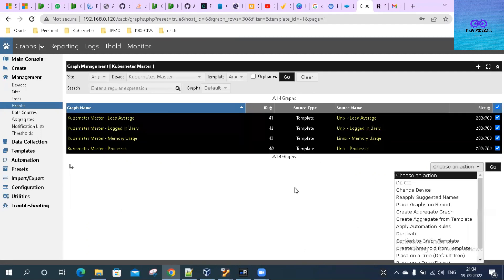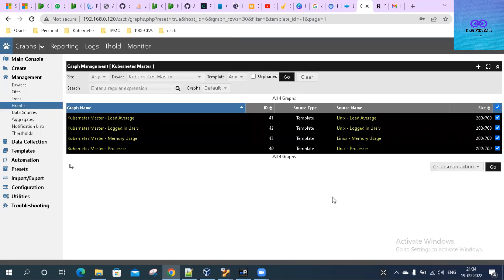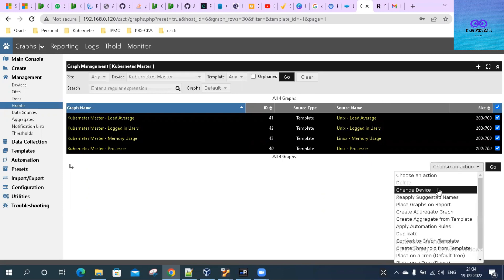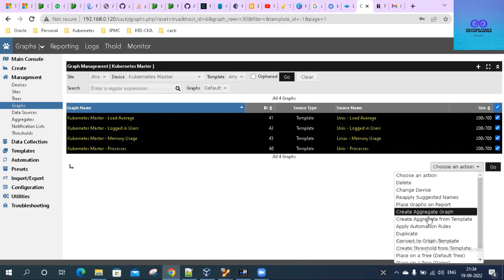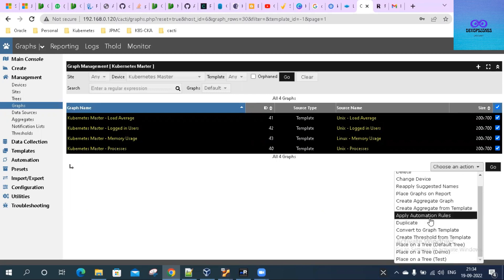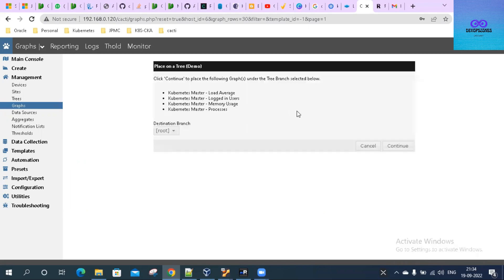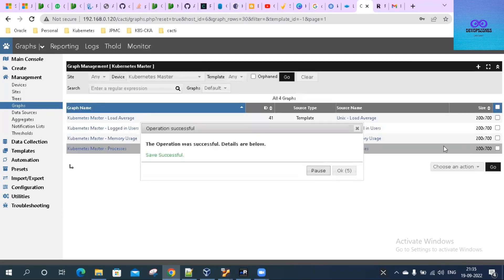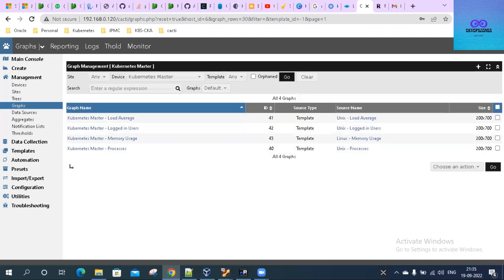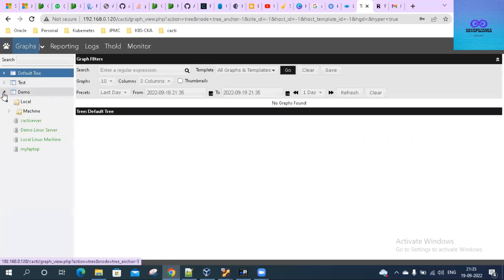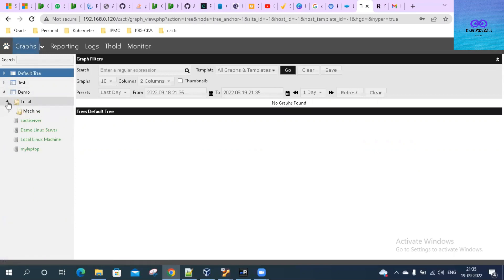These are the graphs. You can do all these actions on these graphs. What I'll do is I'll put it on the demo tree. All these graphs, root, continue. Save successful.